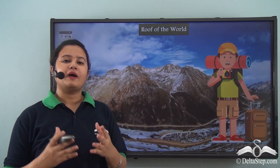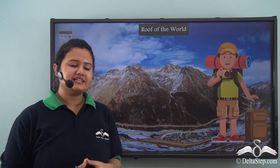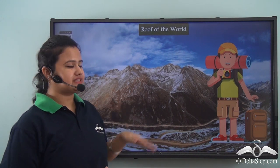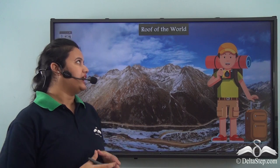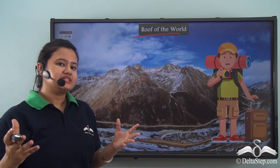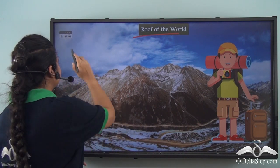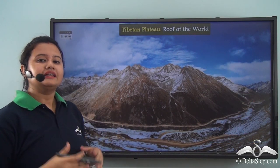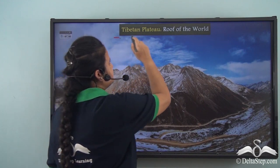Here we have Mr. Johnny, who recently took a tour of a place known as the roof of the world. Can you tell me the original name of this place? The original name of this place is the Tibetan Plateau.